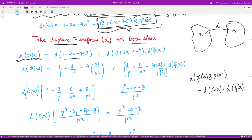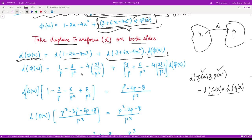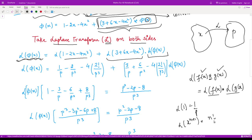You calculate the Laplace transform of each function and multiply them — it becomes very easy in the Laplace domain. So here we have the Laplace transform of the polynomial function multiplied by L{phi(x)}, which is unknown. The Laplace of 1 is 1/p, and the Laplace of x^(n+1) is (n+1)! divided by p^(n+2).